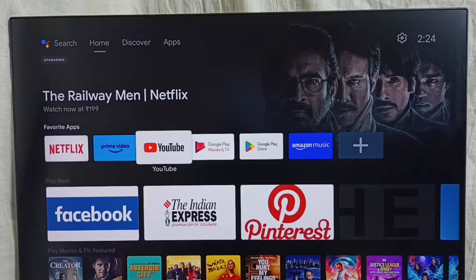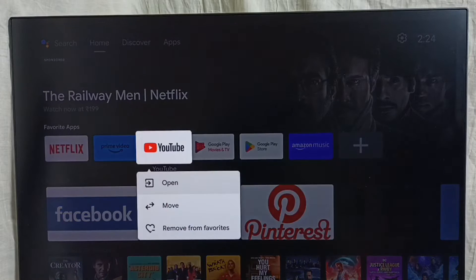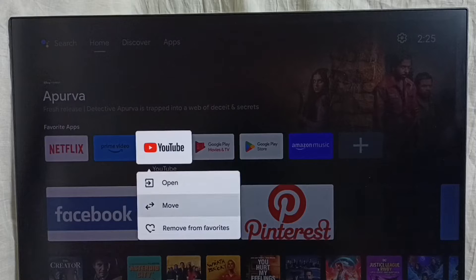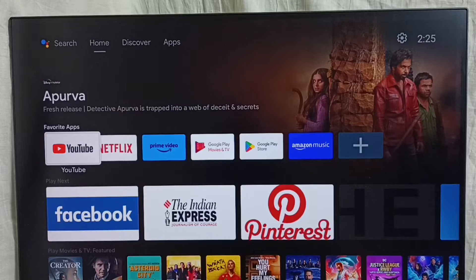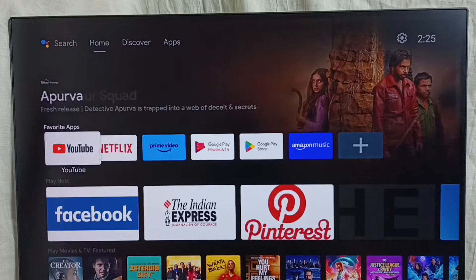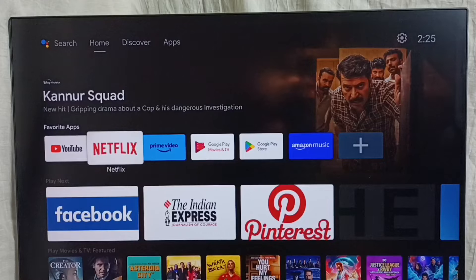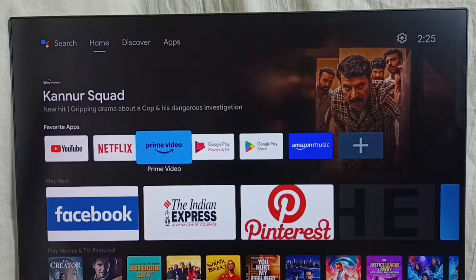Select the app which we need to move, then press and hold the OK or select button on the remote, then select the move option. Then we can move this app. This way we can customize the favorite app section.